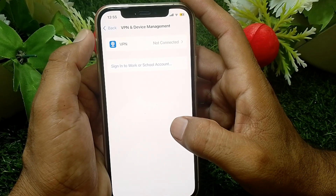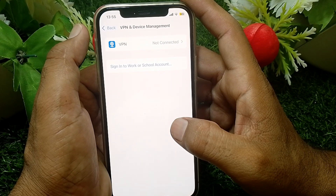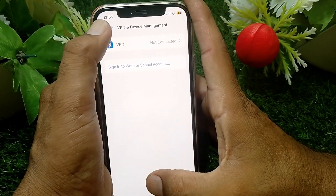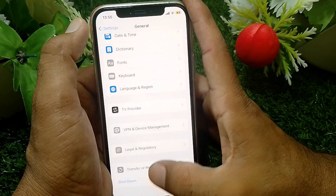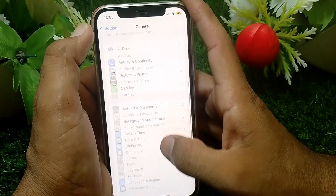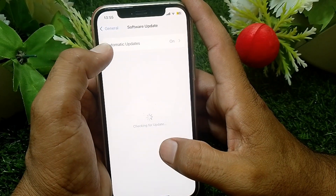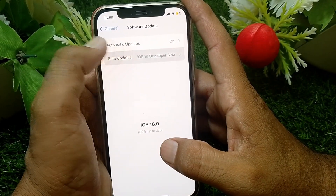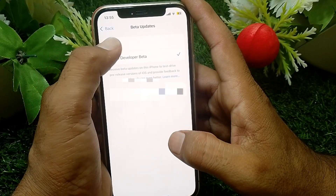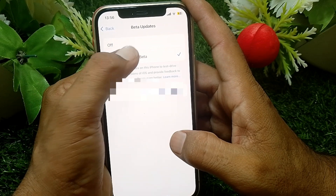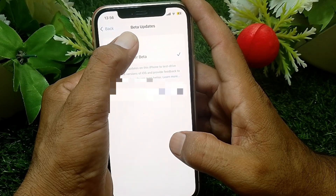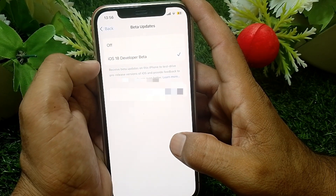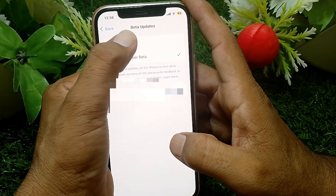If the profile is not showing for you, go back and tap on Software Update. From here, you can see an off option — you'll see iOS 18 Developer Beta listed, and you simply have to tap to turn it off.